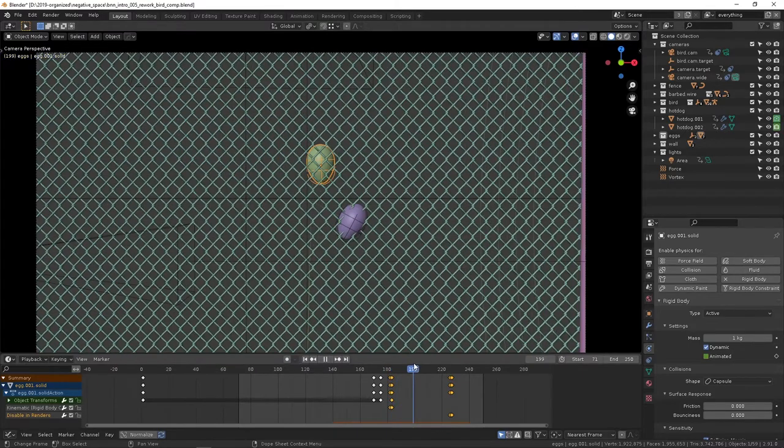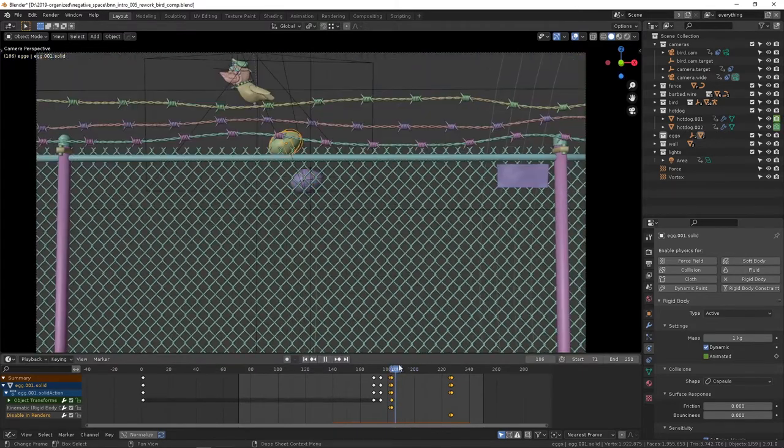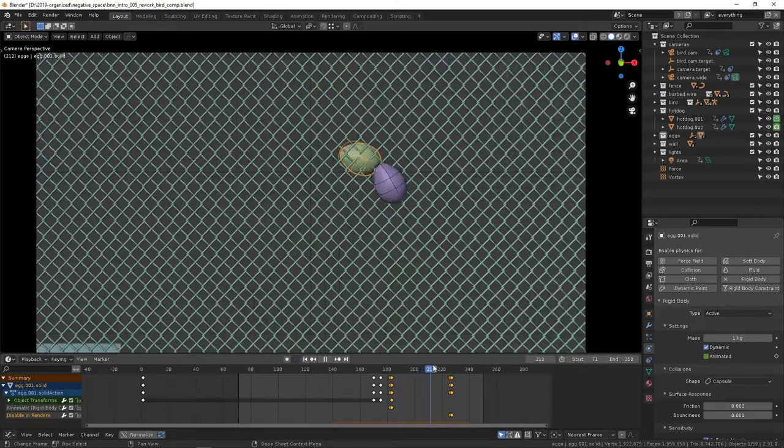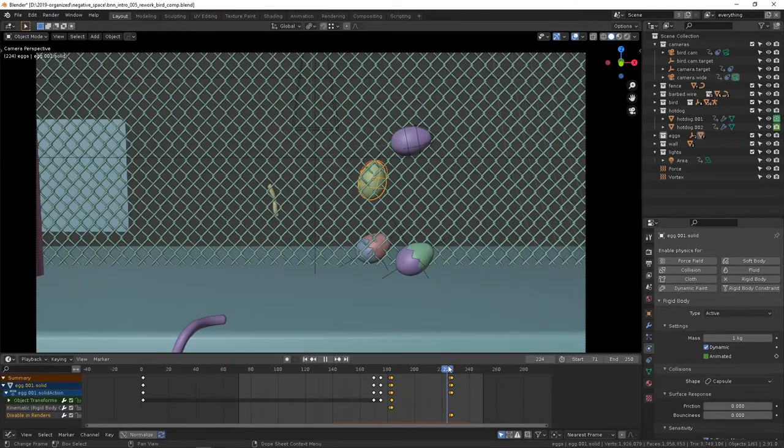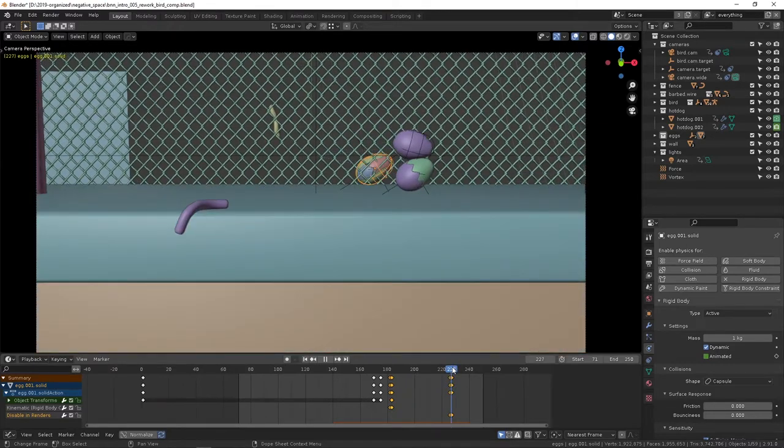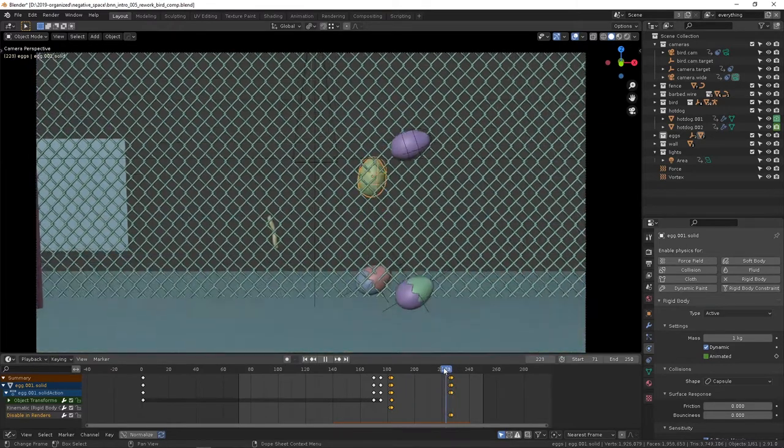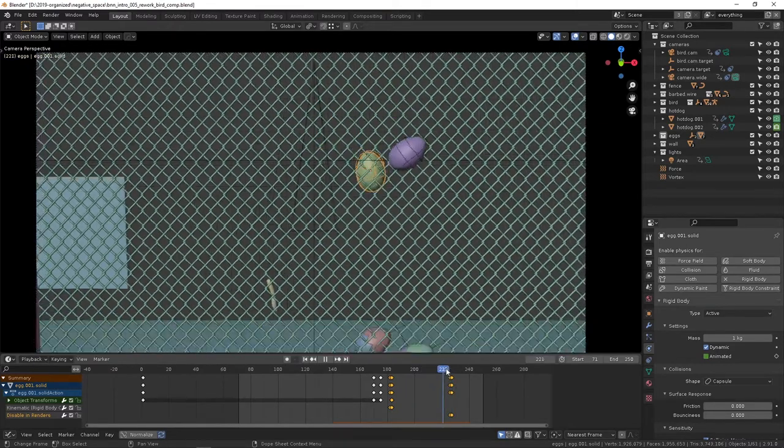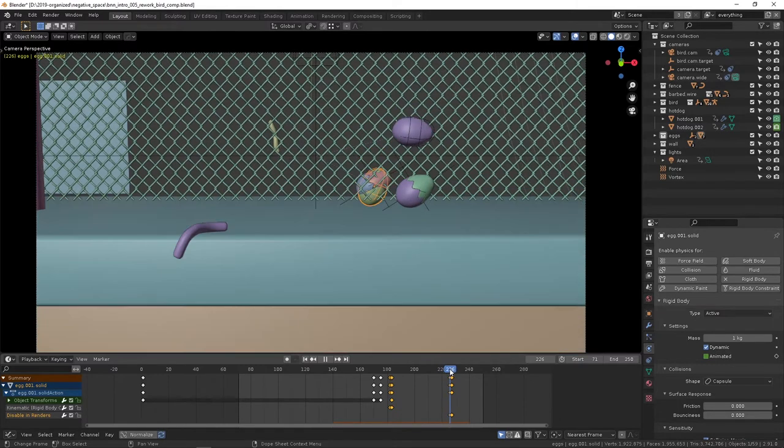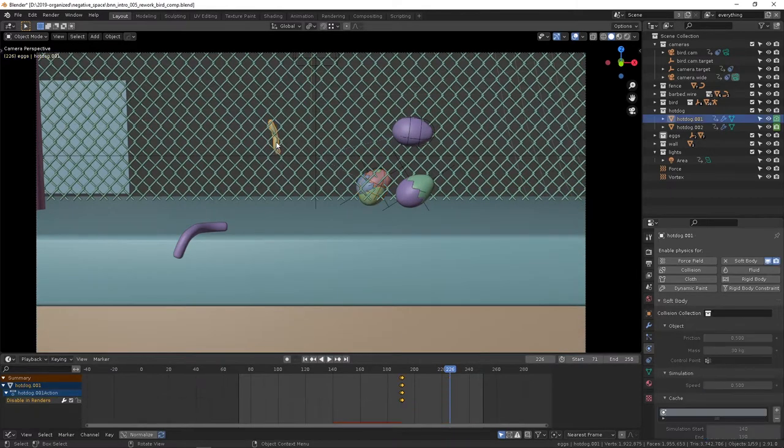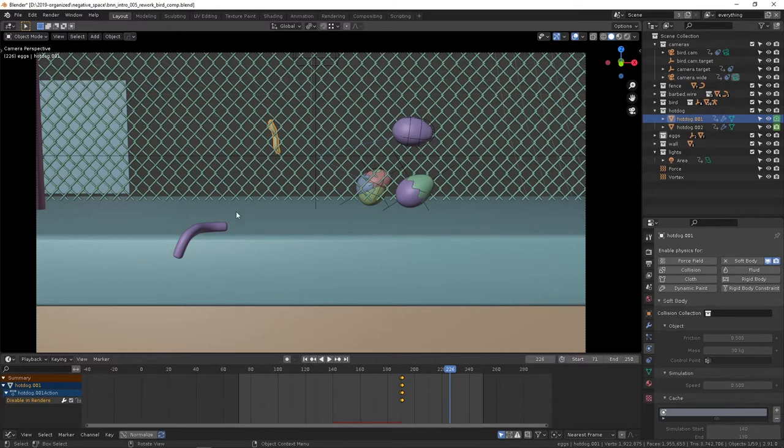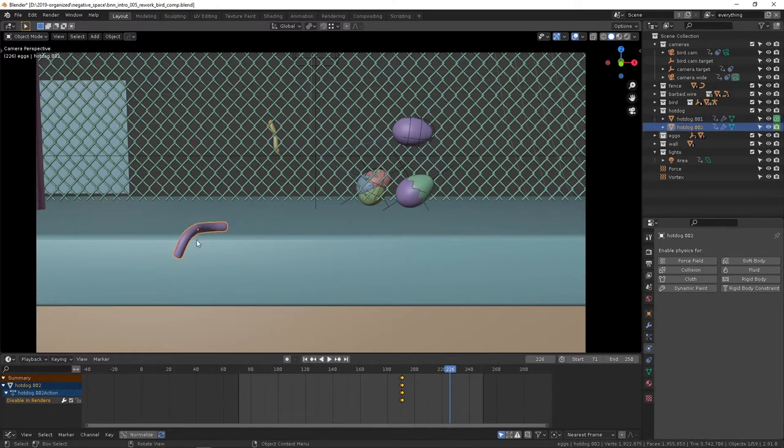I guess that's it for animating these simulations. You can see once you get down to a point here, you can see this is floating in the background. This has its 'is visible in render' keyframed out, so at this point it's not visible in the render anymore.